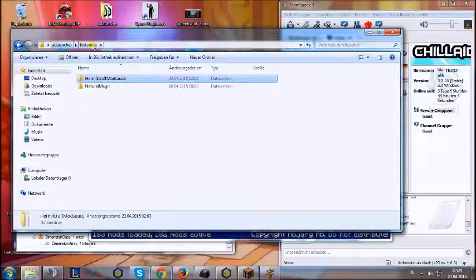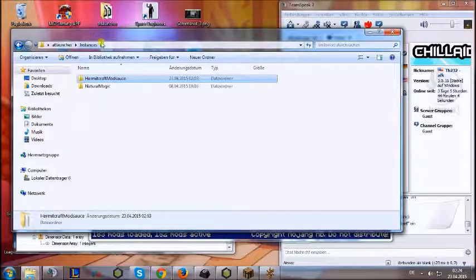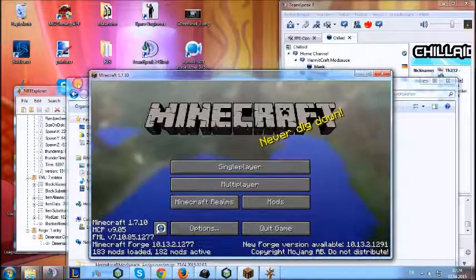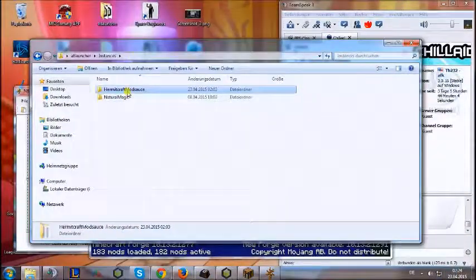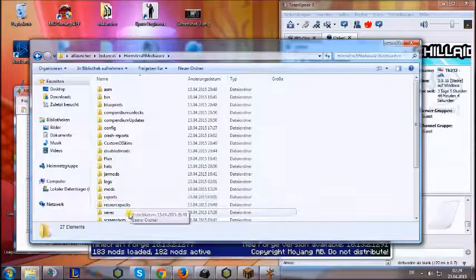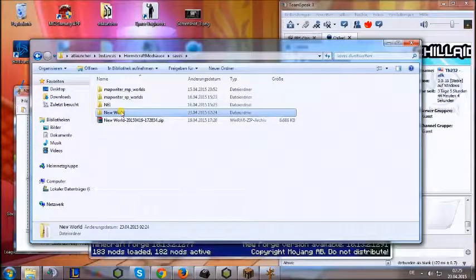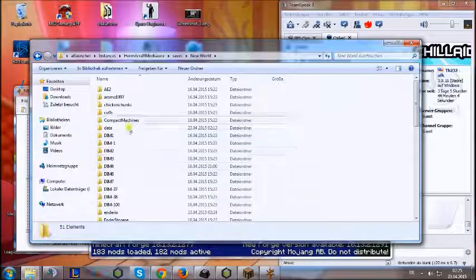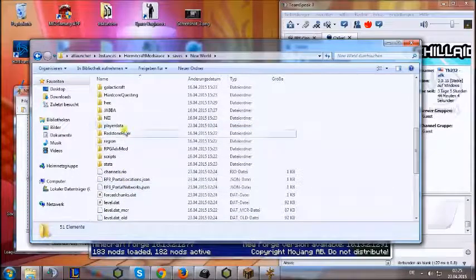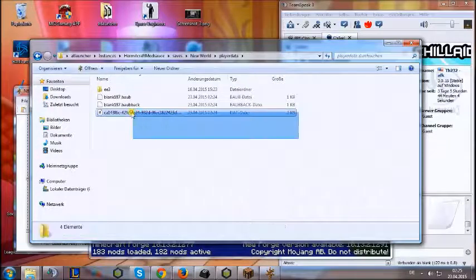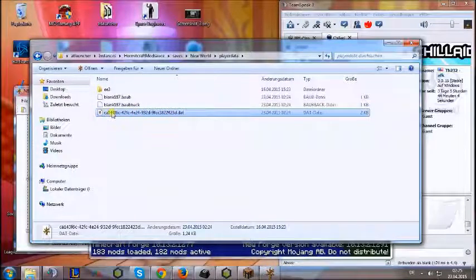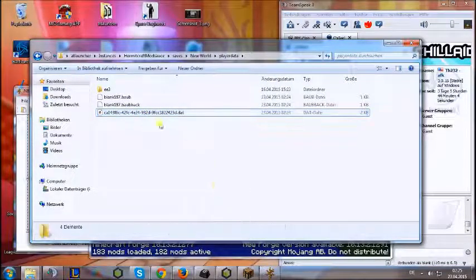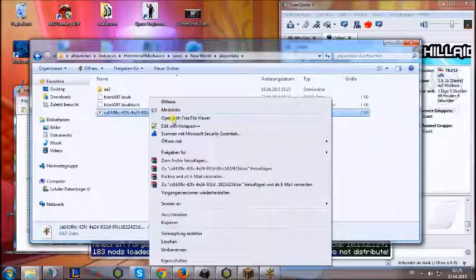Then you head to your instances, T-Launcher instances folder, or whatever your modpack is. It could also be FTB or something like that. Then you go into the mod folder, go under saves, under your world name, and under player data. There will be a data file with a different name.